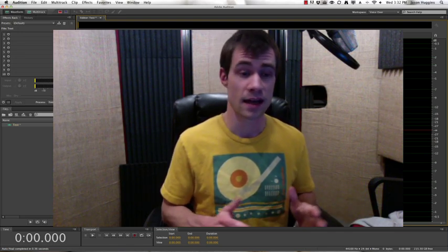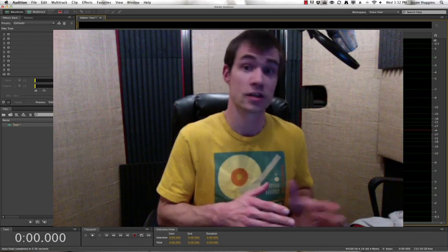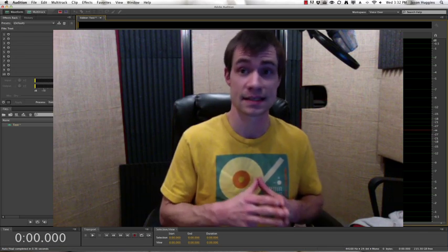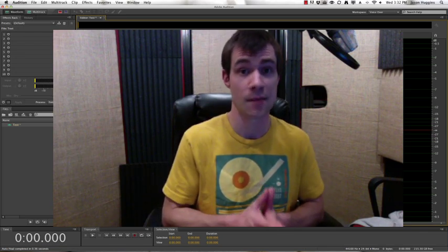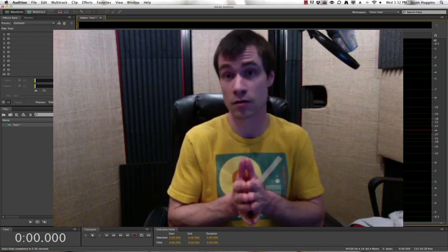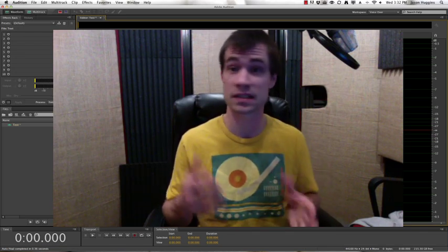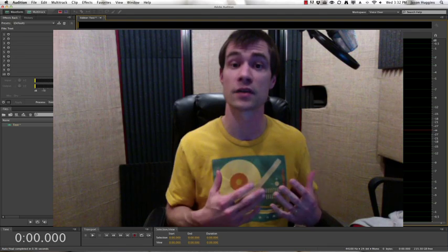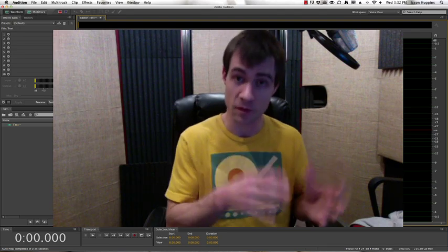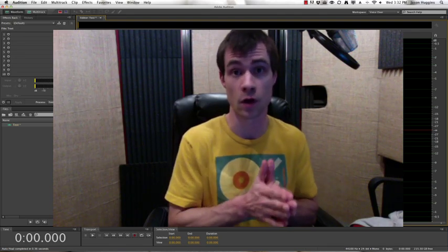Today we're going to be editing audio in Adobe Audition CS6, and I'm going to be showing you how to remove pops and clicks and mouth noise, even from within the middle of a word.